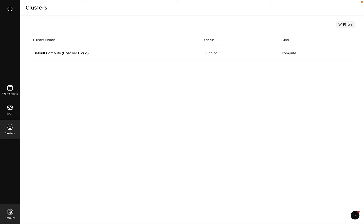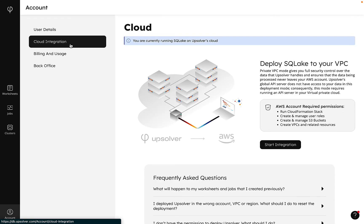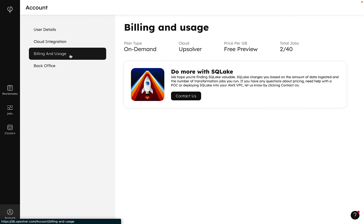We can click into our account where we'll find everything we need to deploy SQL Lake to our private VPC on AWS, get details on billing and usage, and perform additional admin tasks.